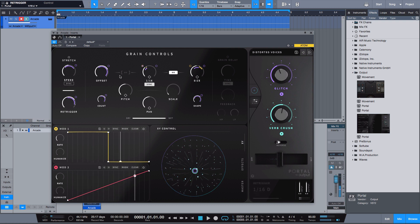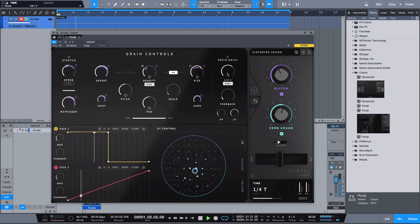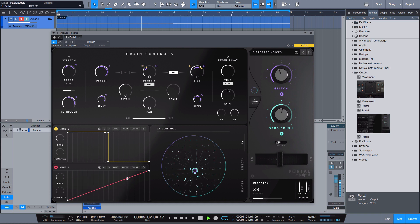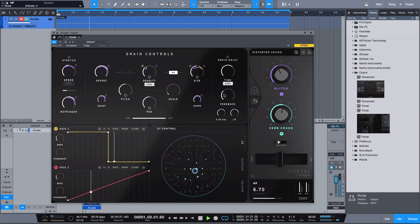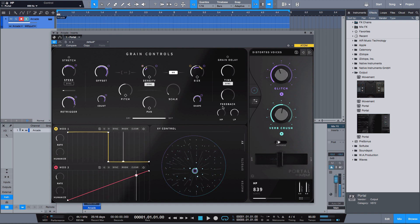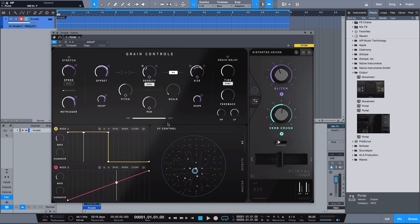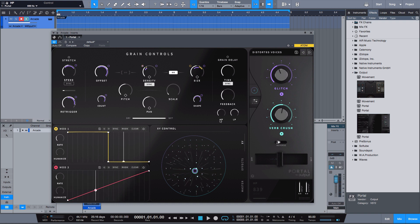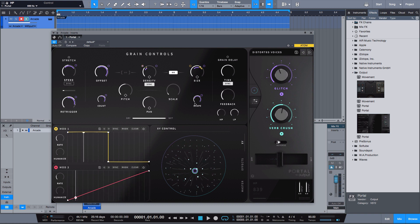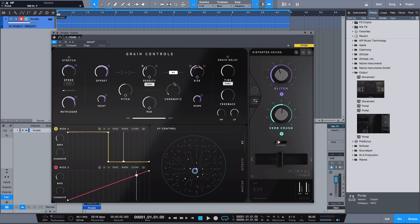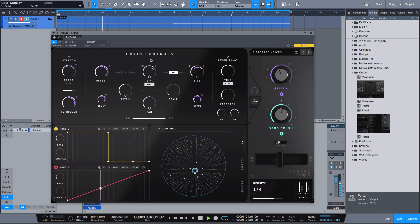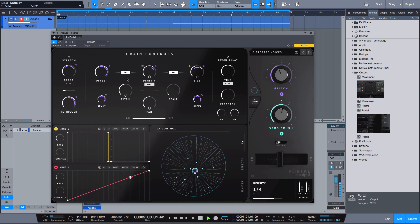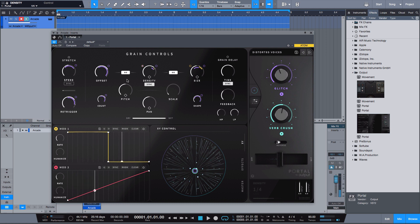I can also come over here, gain delay. Now I can do a high pass and low pass. Now just know that anything that you do in here is really only going to be for the effect that Portal is doing. So this won't affect your actual vocal itself and so you have to make sure that you know that part of it.